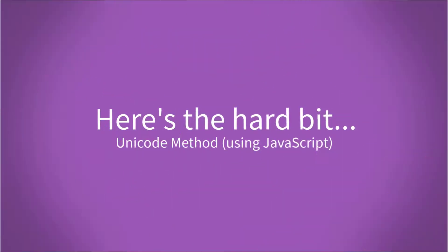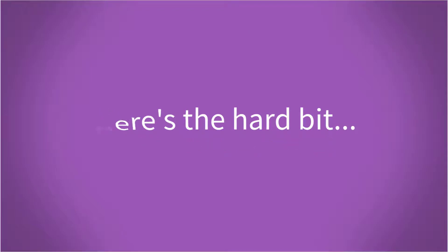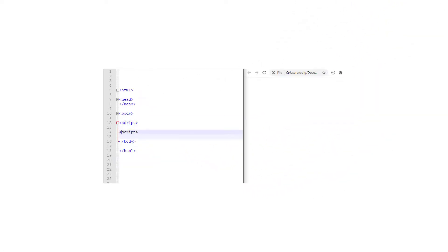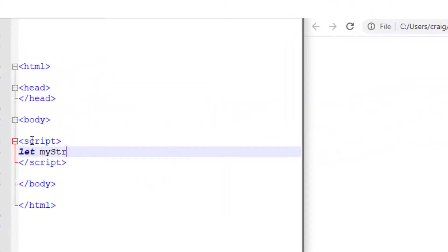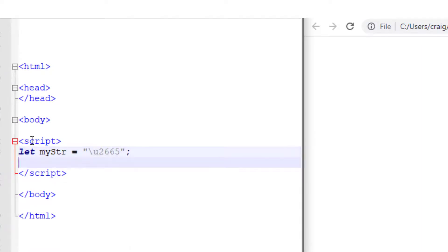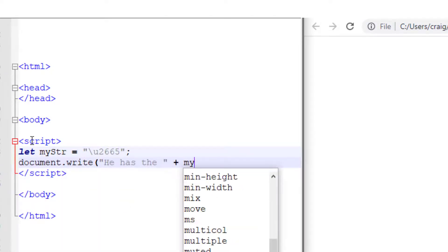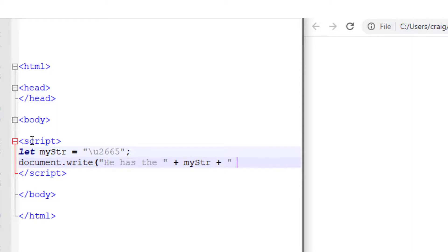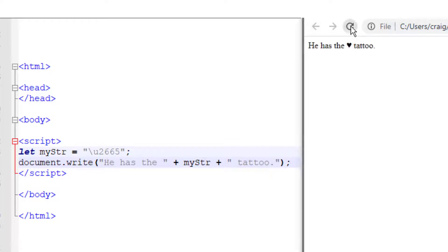Here's the hard bit. Using Unicode in JavaScript. So let's type a little bit of JavaScript to enter a symbol. There we go. Let my string equal. And then that's the format for a character with a hex code 2665. So let's have a look. So 2665 is our black heart again.